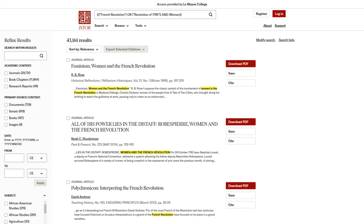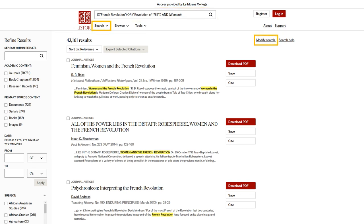If you want to modify your search or start a new one, you can alter it in the search bar, or you can click Search or Modify Search to be taken back to the Advanced Search page.